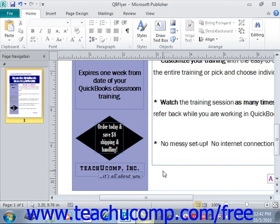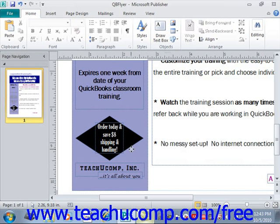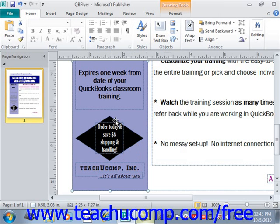First, you'll need to create the content within a publication that you want to save and reuse as a building block. Often, you will group the content together using the group command prior to saving it. Once you've created the grouped content, you then need to select it. We'll go ahead and select this image that we have right here, which is a small shape that we have with some text overlaid, and give it a click to select it.